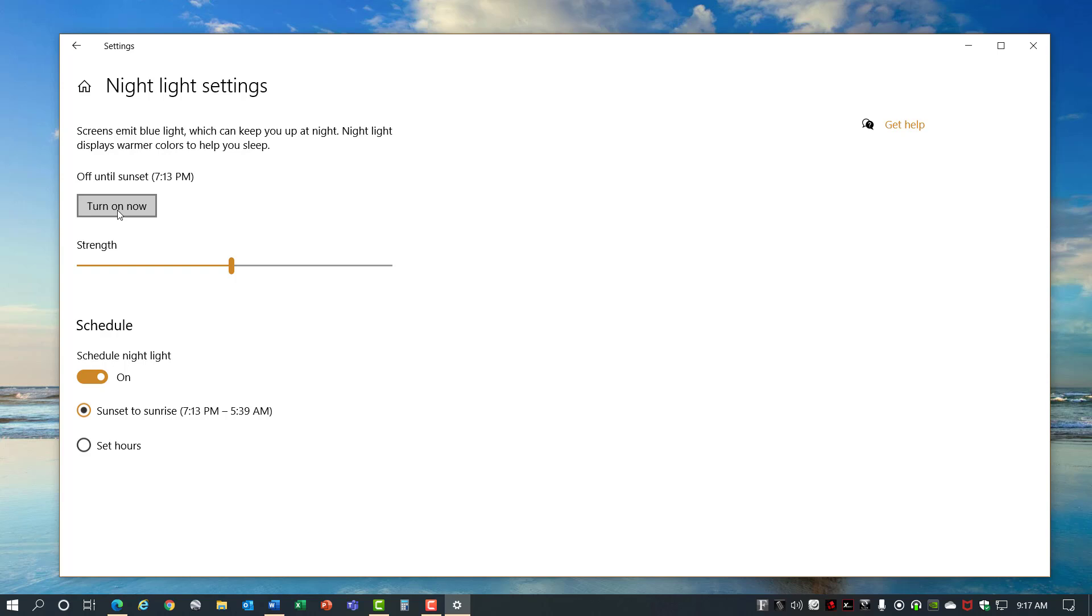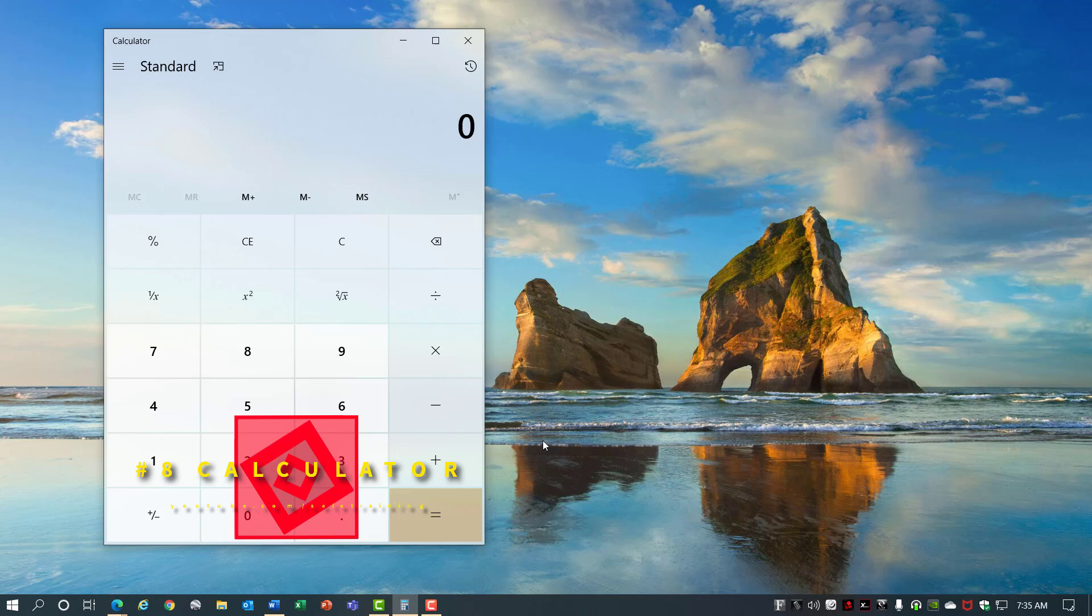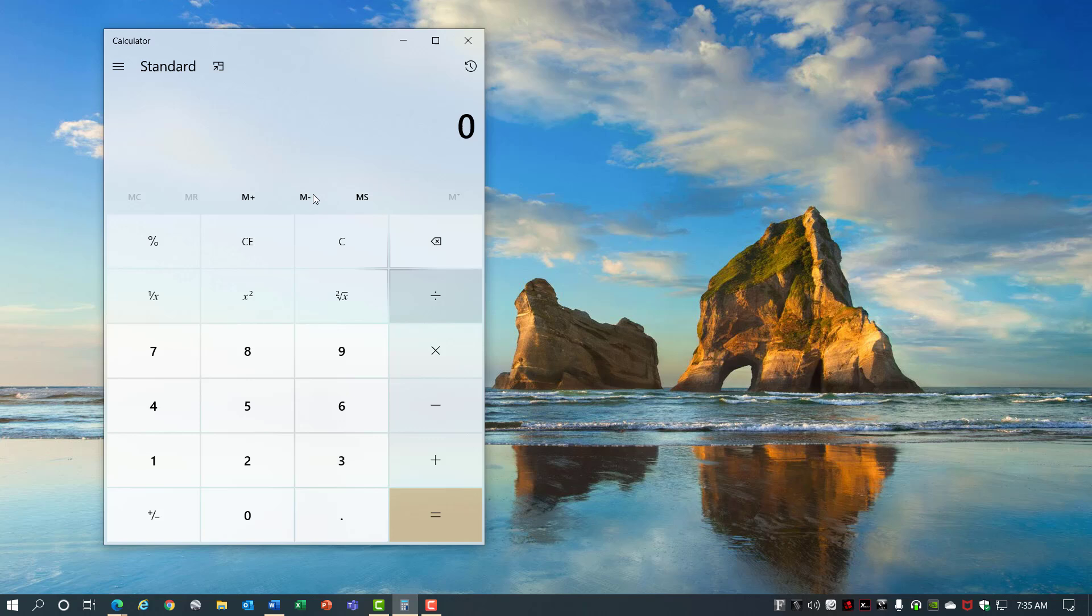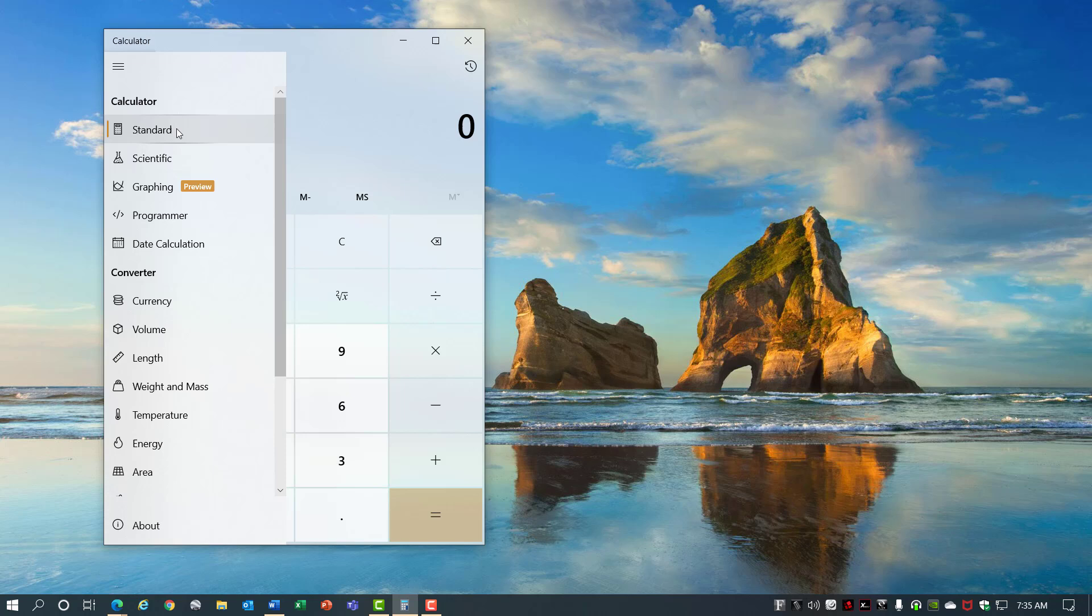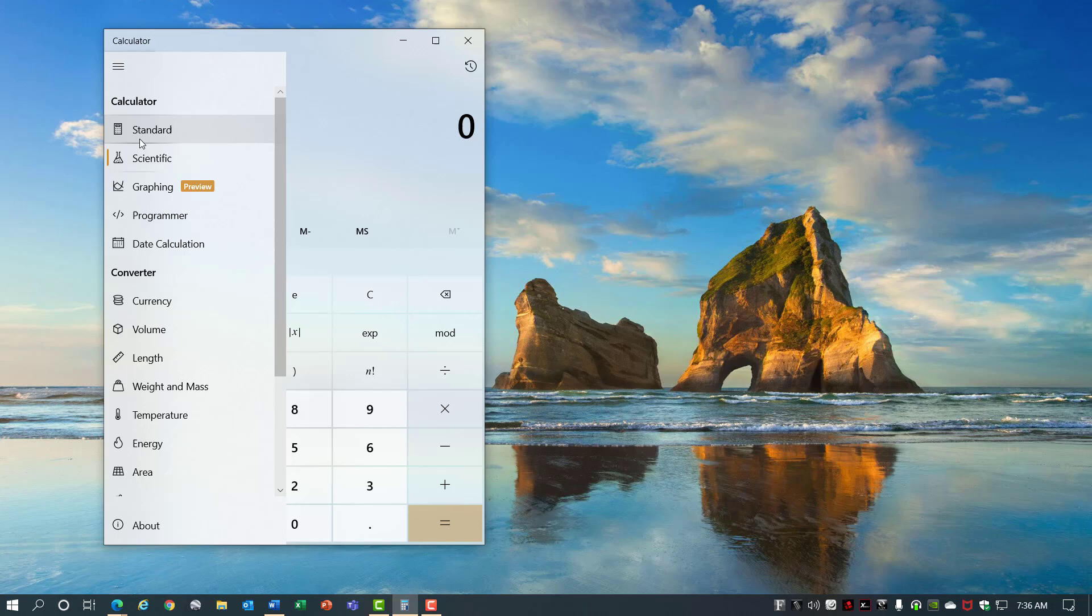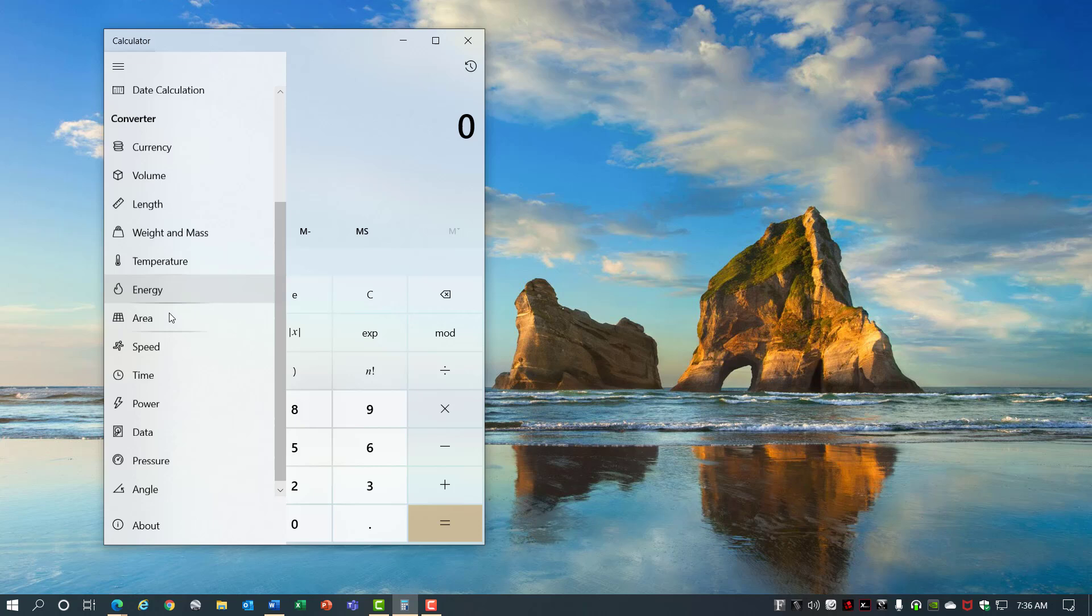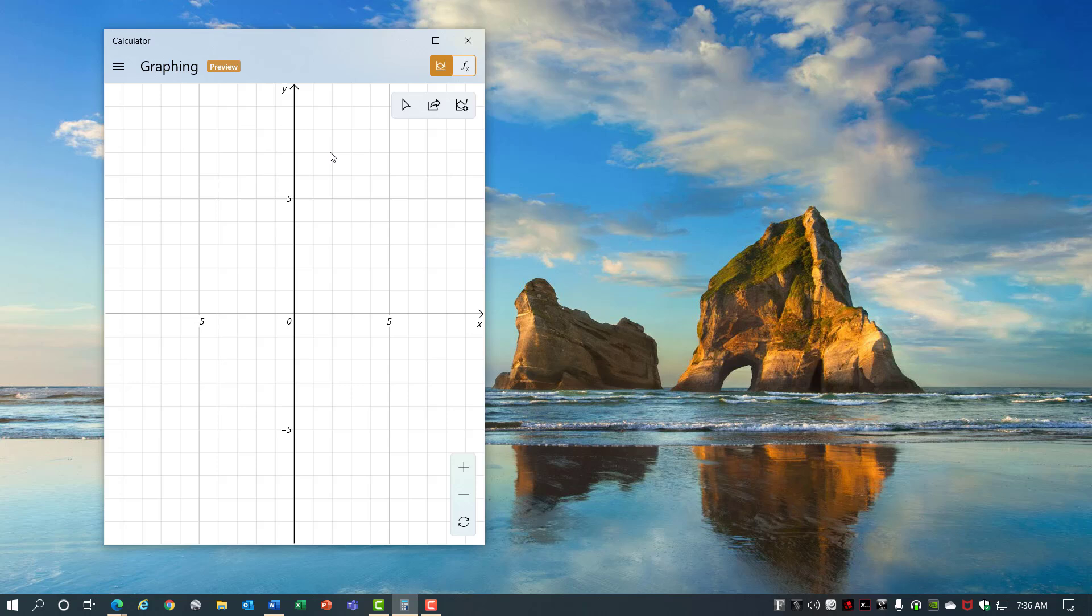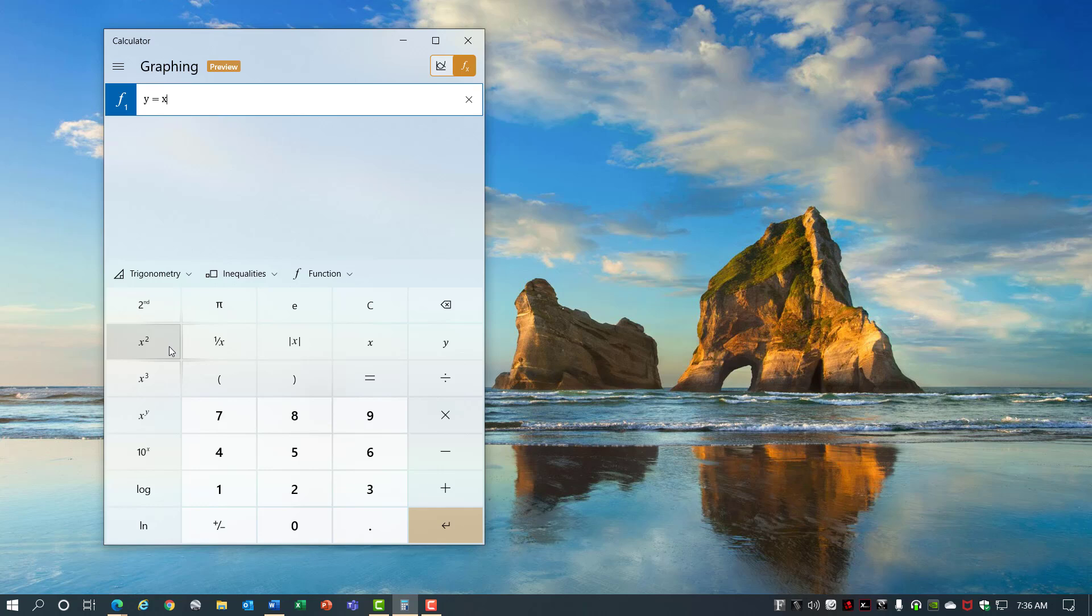Number 8, Calculator. The Windows 10 calculator has been improved dramatically. Take a look at the options you have now available. You have your standard calculator that you're used to and you've probably seen the scientific calculator before, but now you have options for graphing, programmer, date calculation, and a whole bunch of other conversions. So let's take a look at this graphing preview. This is interesting. You can come in here and you can put in a function like y equals x squared minus 2 and see what that looks like on a graph.